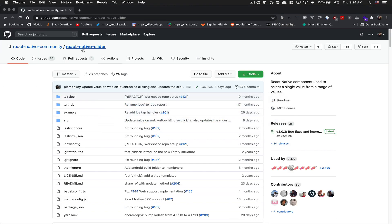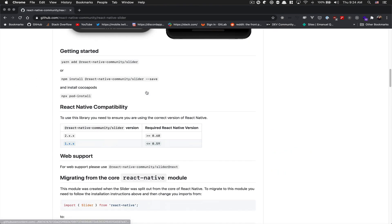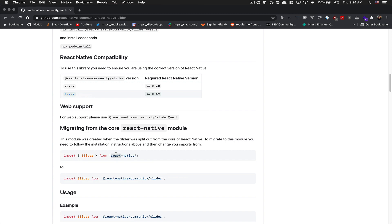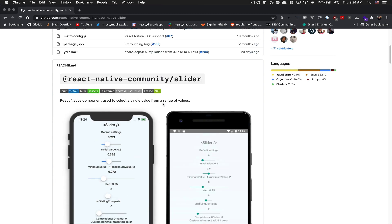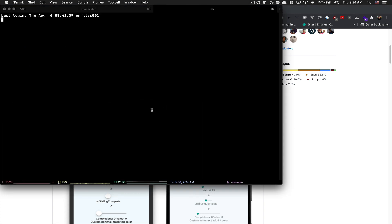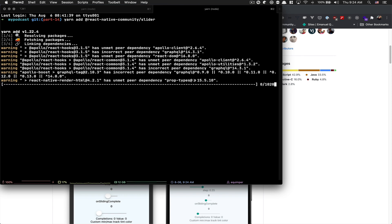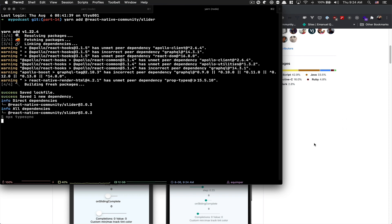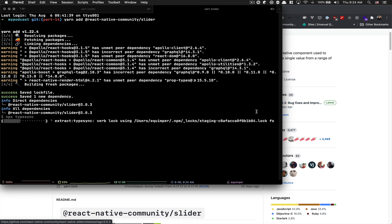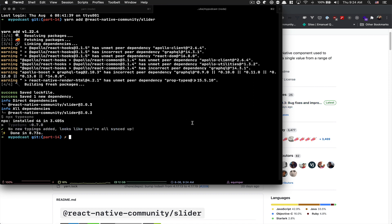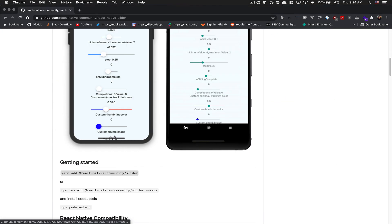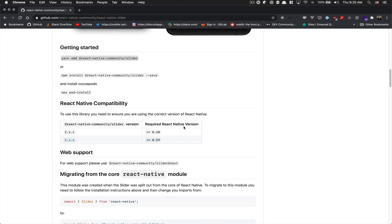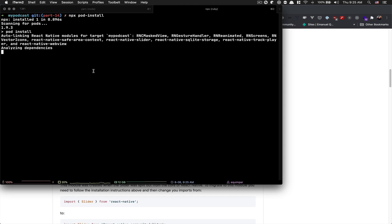For that, we're going to make use of React Native slider from the community. Before that, the slider was from React Native, but now it comes from this library outside. To install that, just open your terminal and do: yarn add @react-native-community/slider. Right now they are at version 3.03. After it's done, run NPX pod install. For Android, you don't need to do anything else.